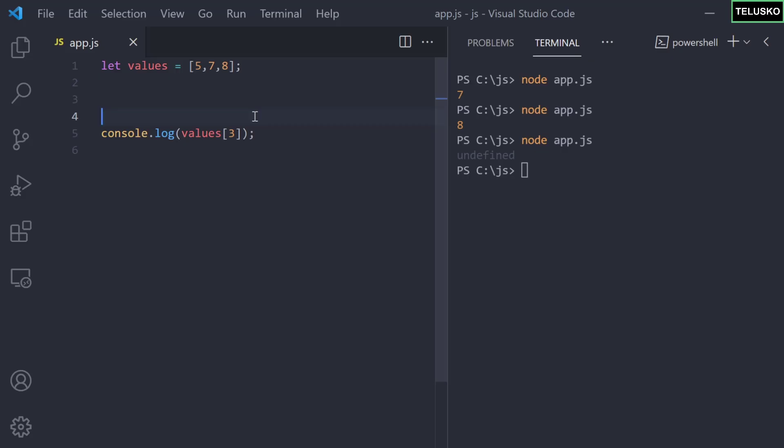Welcome back. In the last video we talked about arrays and created an array to fetch values with index values, but we only worked with numbers. What if you have different types of data, like strings or objects or functions? Can we add them here?